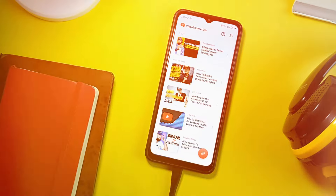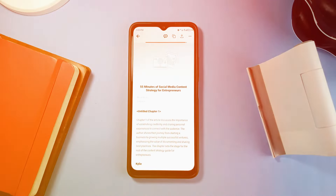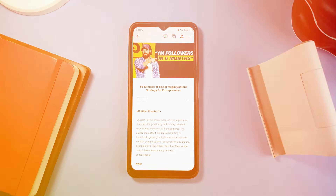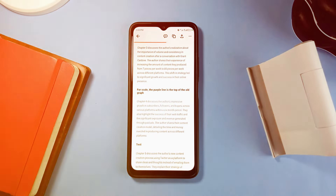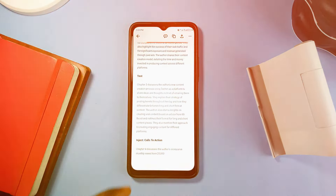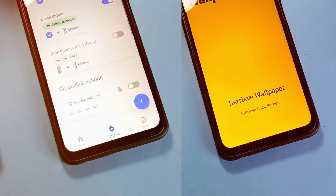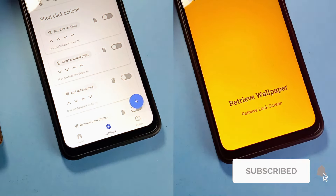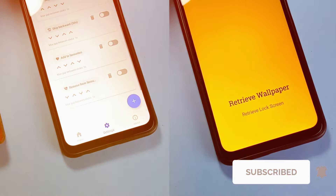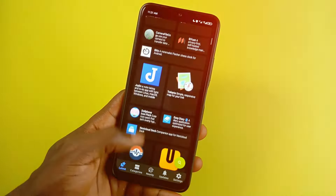I also featured Video Summarizer in a previous video which contains other super useful Android applications with AI built in — you can watch that by clicking on the card at the end screen. Let me know in the comments which of the applications you loved and if you already use some of them. Don't forget to like and share the video, consider subscribing, and turn on the bell icon. Thanks, and as always, thank you for watching.